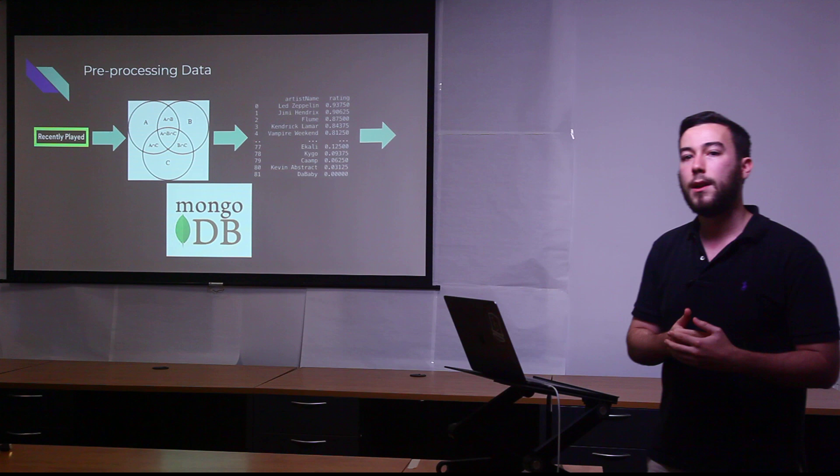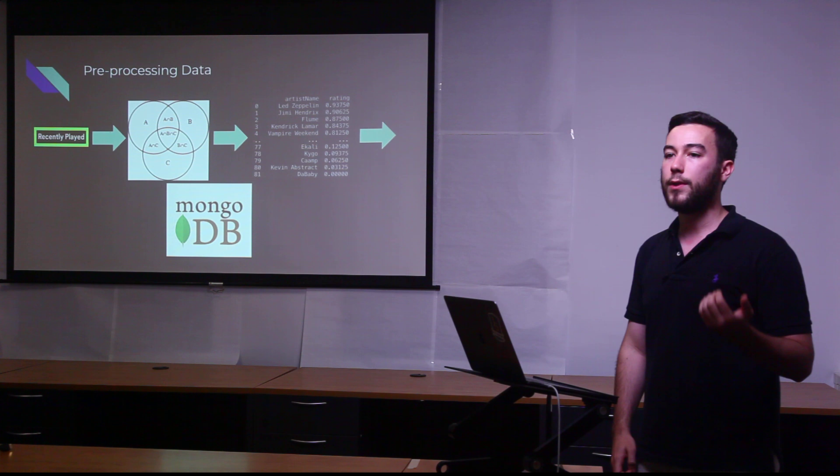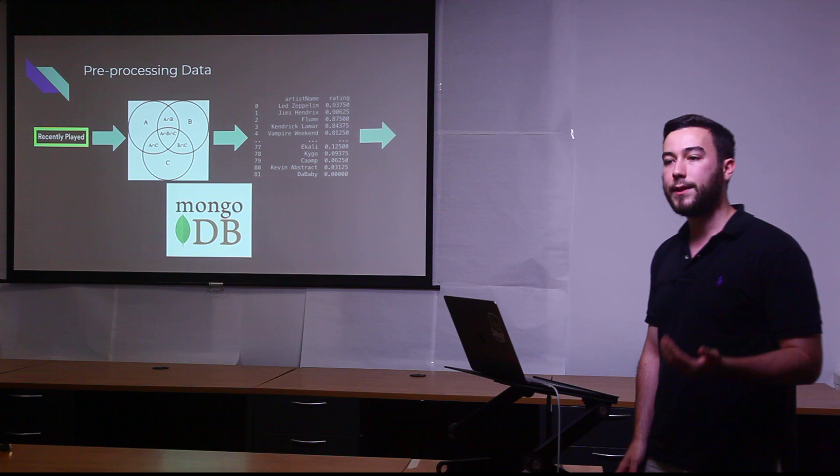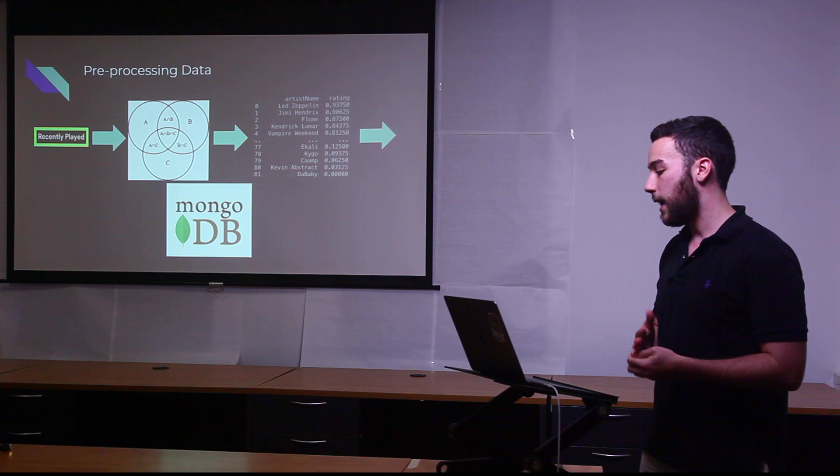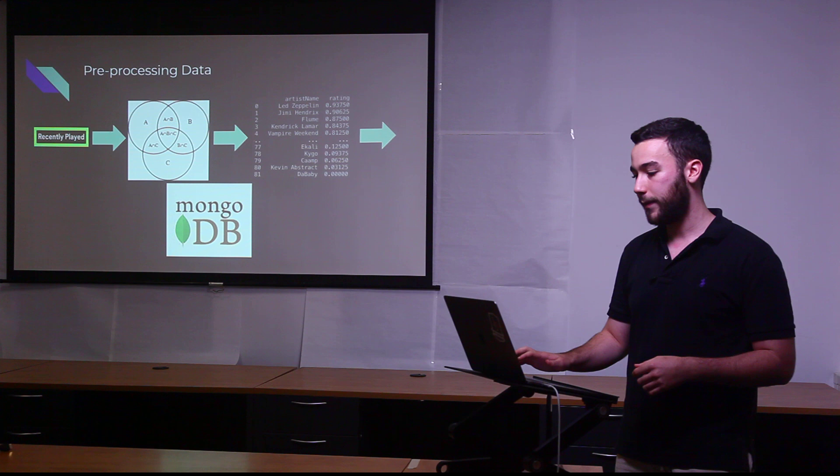Depending on which artist ends up where on the Venn diagram, they are assigned different weights of how important that artist is to you. For example, if the artist is in both your long term favorites and your medium term favorites, it would mean that this is someone that you listen to for a long time and is one of your all time favorite artists. They would receive a higher rating in the system. From there, I used Pandas to create a data frame of only the unique artists that were returned and the ratings that I generated based on the set theory. And that data frame is sent to MongoDB for storage.